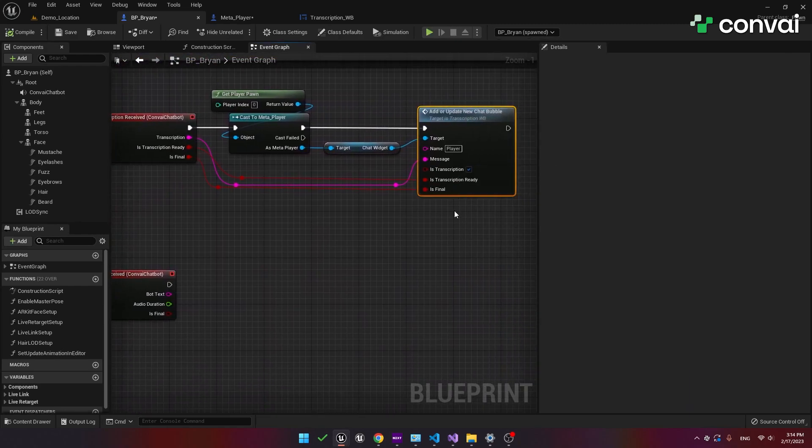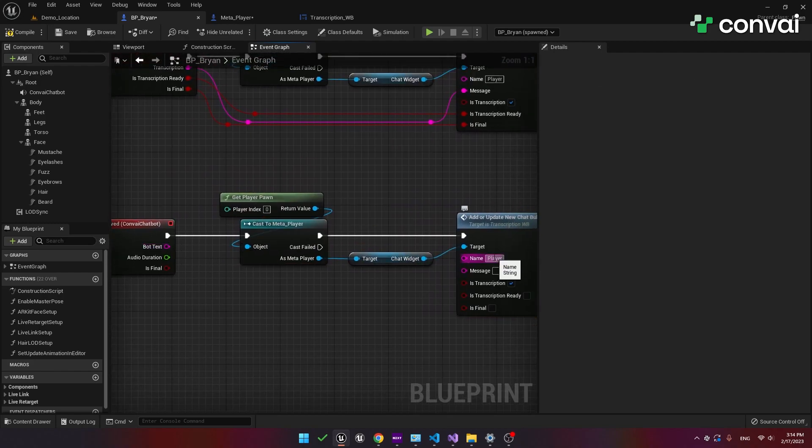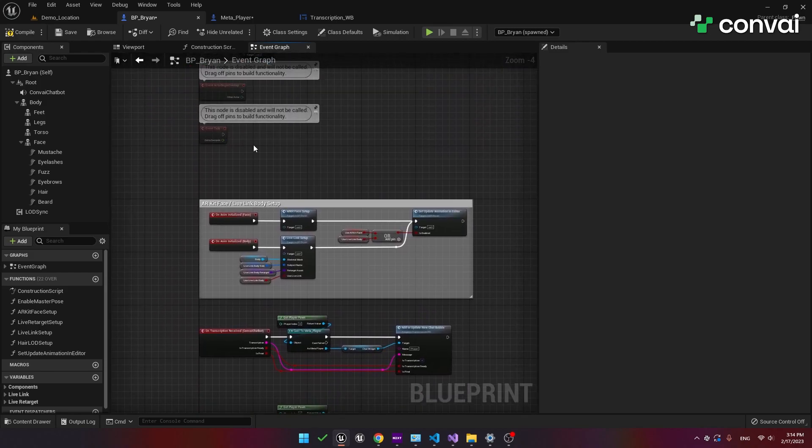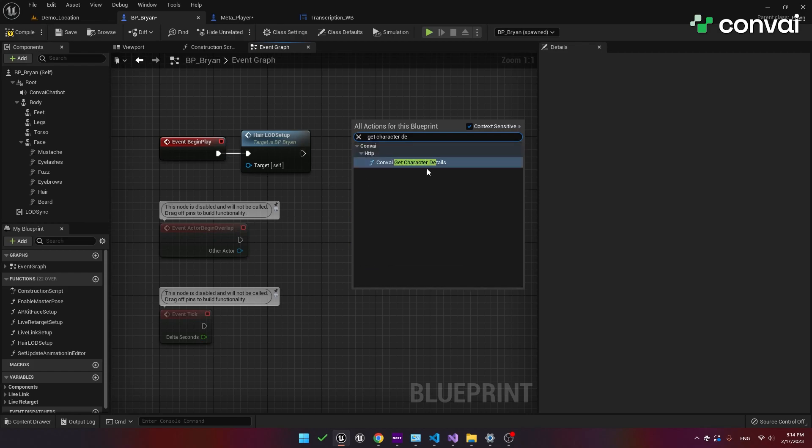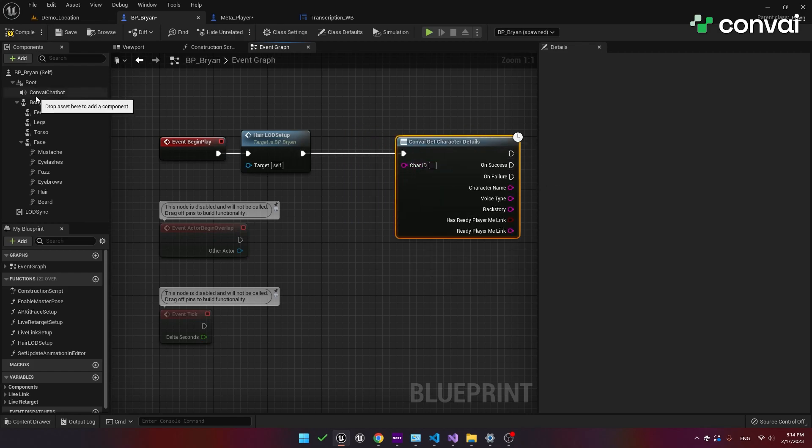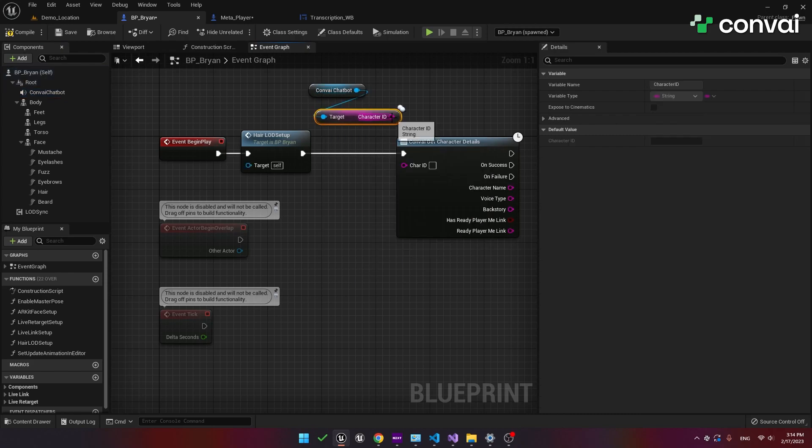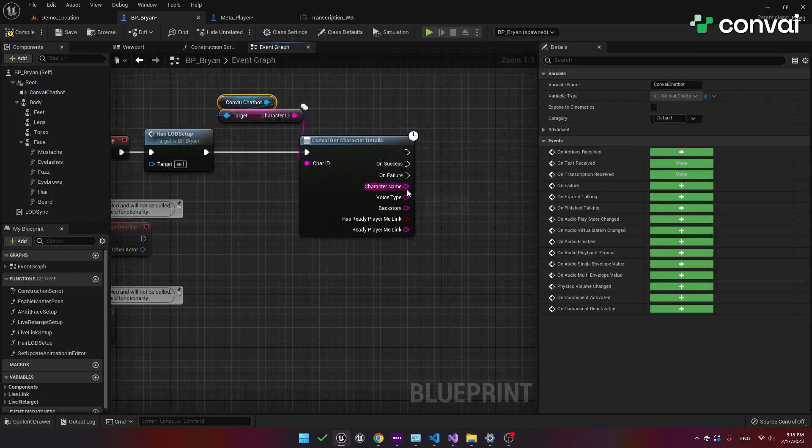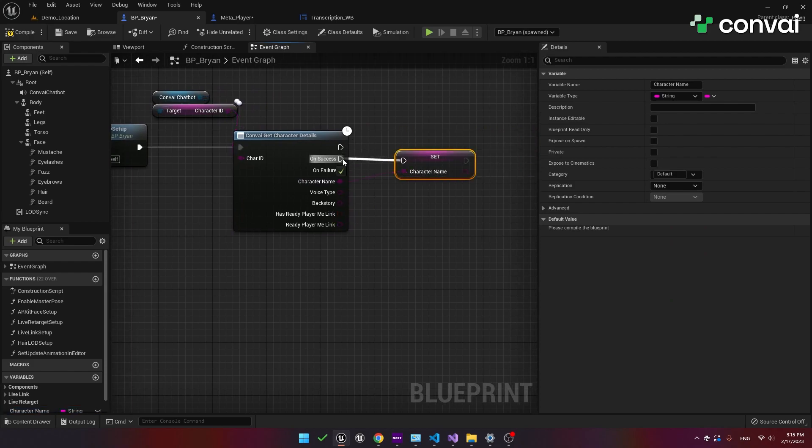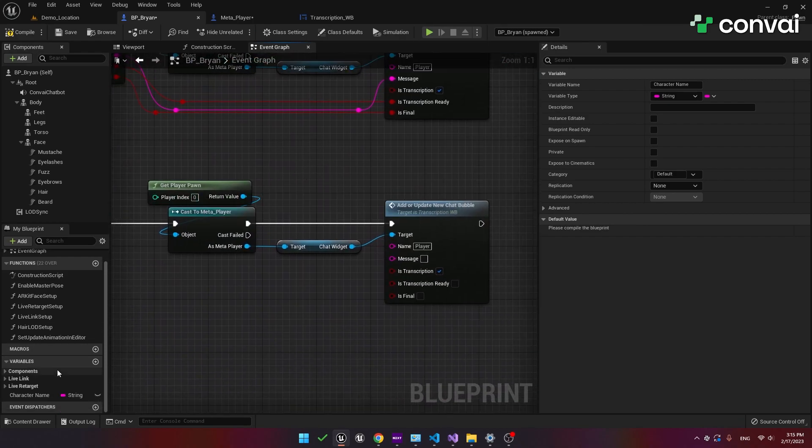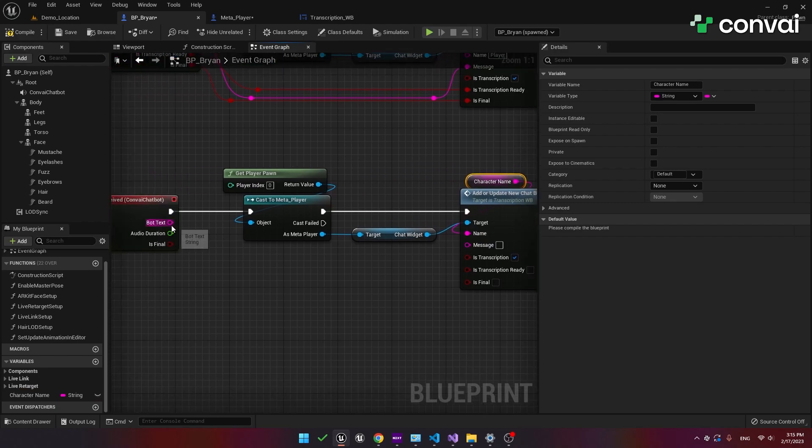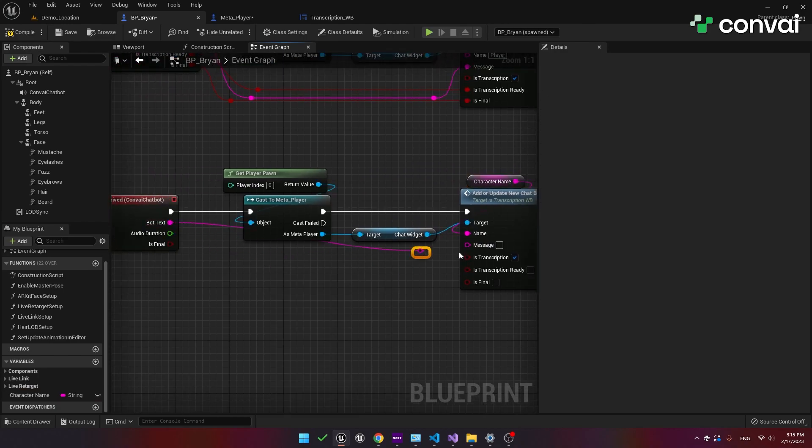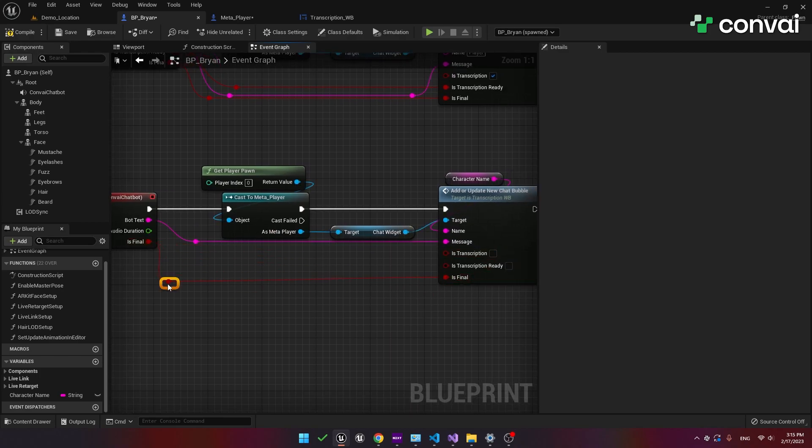Now let's do the same thing for the character. We can use the same components so we'll just copy them down here except this time the name will be the character not the player. To get the name of the character we can capture it at begin play. Remember from the last tutorial we had a function called get character details. We can hook that up but we also need the character id. We can get this through the convey chatbot object. Now we can access the character name and promote it to a variable. Just ensure that this is connected to the on success pin not the pin above it. So whenever this function is successful our character name will be set. Now going back to our other function we can attach the character name variable. Hook up bot text to the message pin and since this is not a transcription we'll uncheck is transcription. Lastly connect up the is final pins. Let's save this and give it one last test.